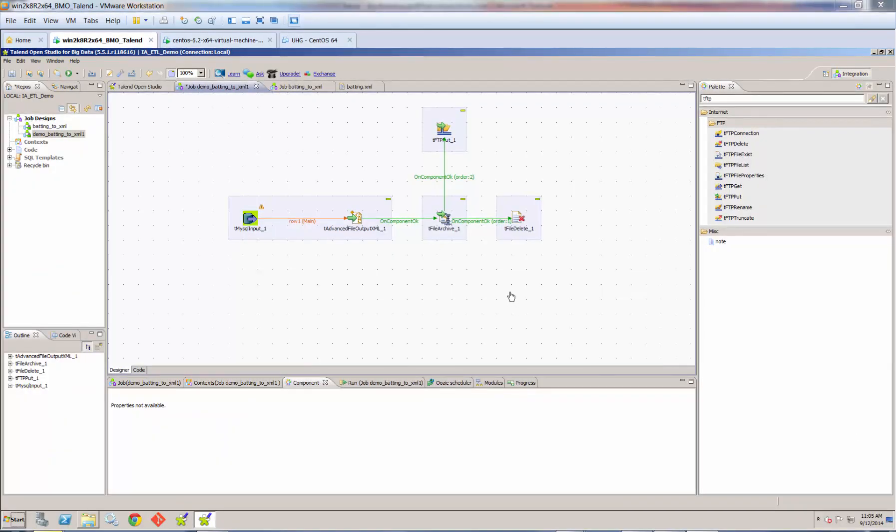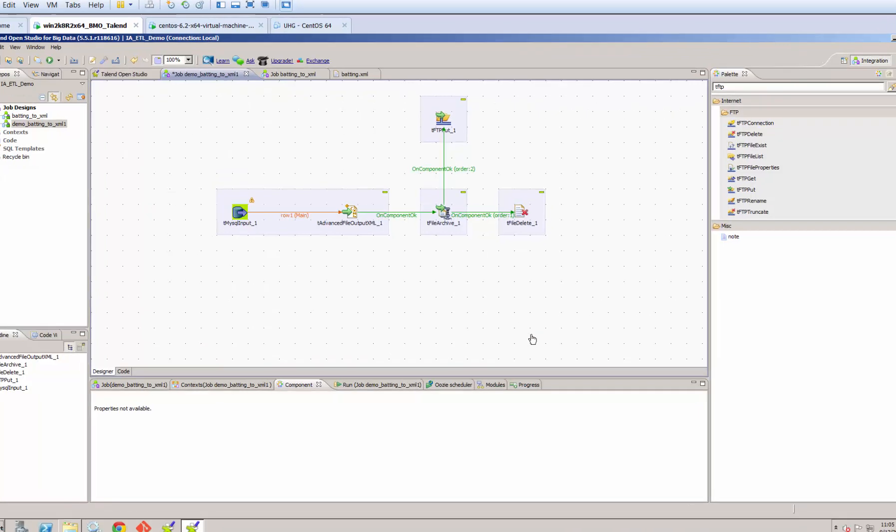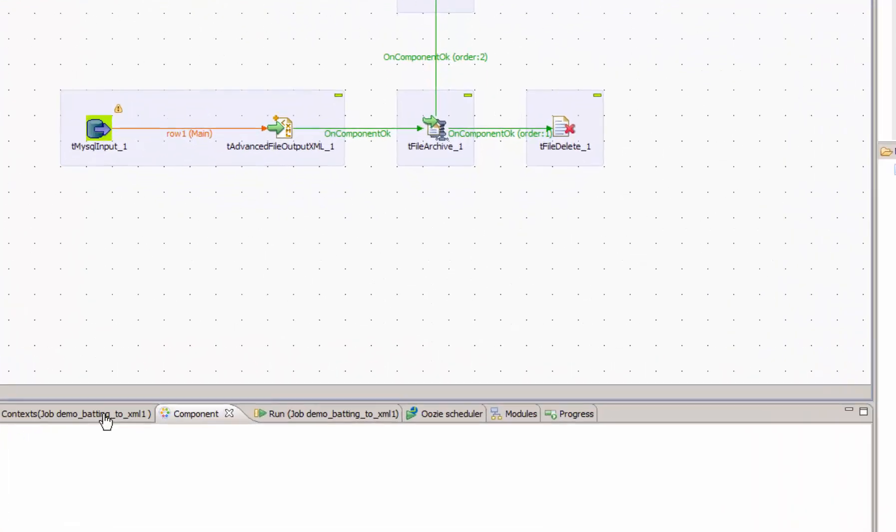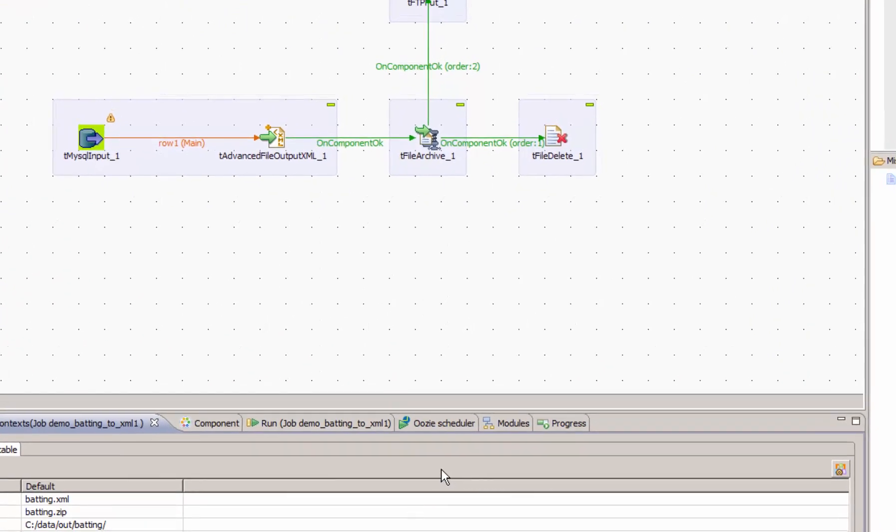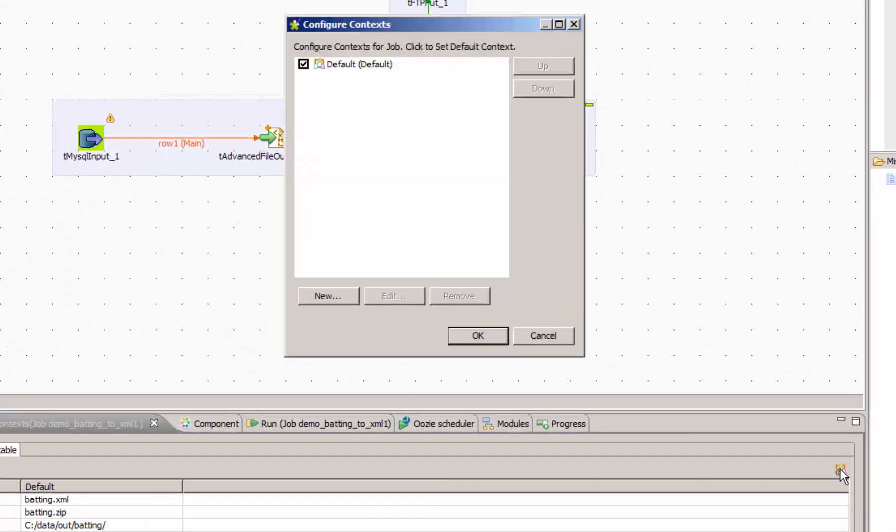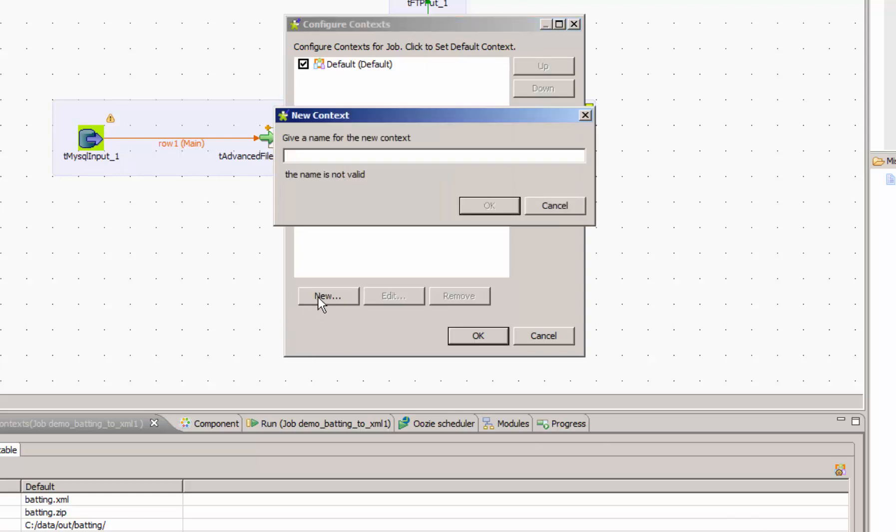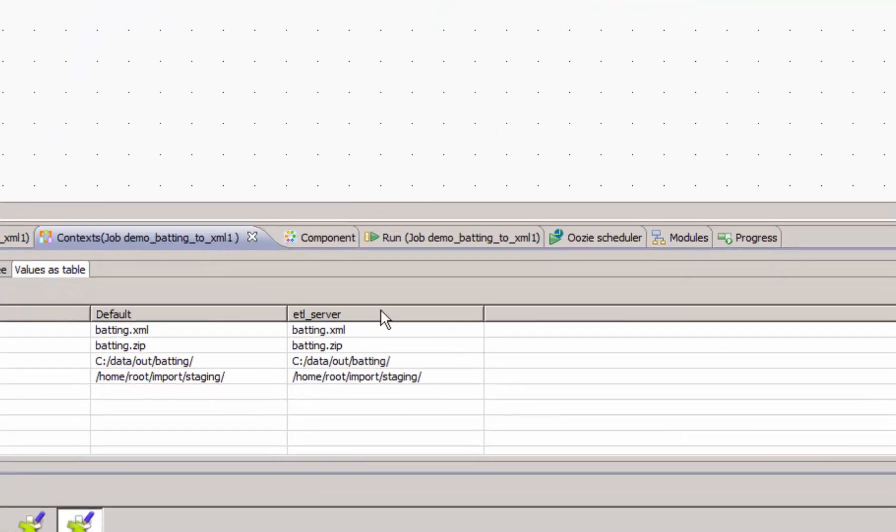Once we're successfully zipping and FTPing, we might want to start the process of testing this in a test environment. And eventually we'll need to use it in a production environment. So circling back to context variables, let's look at how to add a context for another environment. To add a context for another environment, we click the configure context button. Click new. And then give our new context a name. And I'm going to call this ETL server. Click OK. And now we have another column in our values table. Where we can configure different values for another environment.